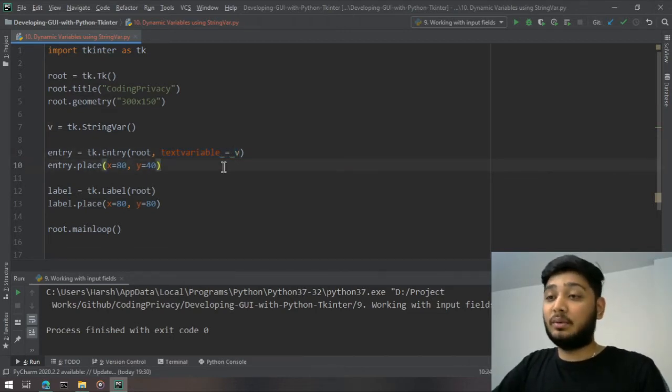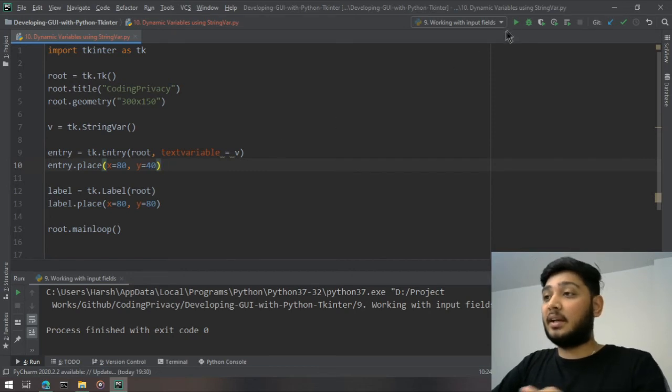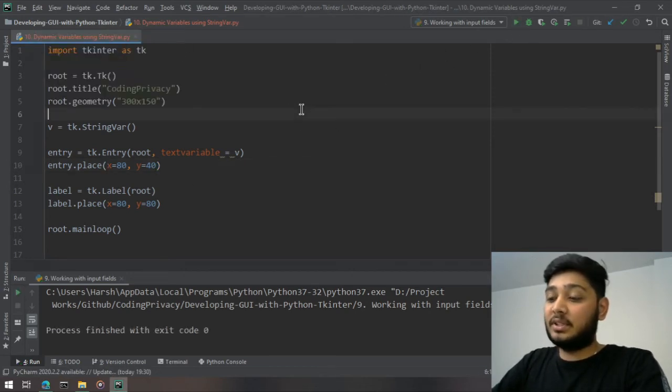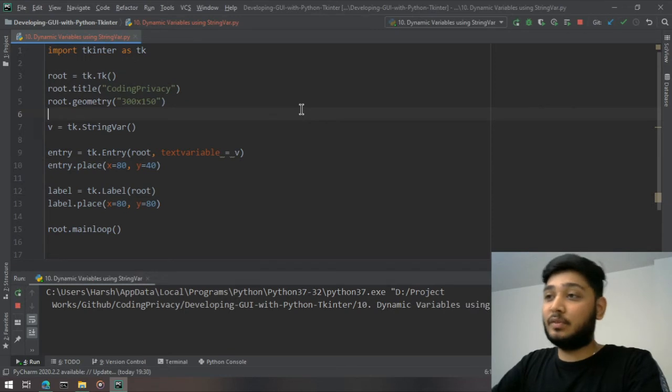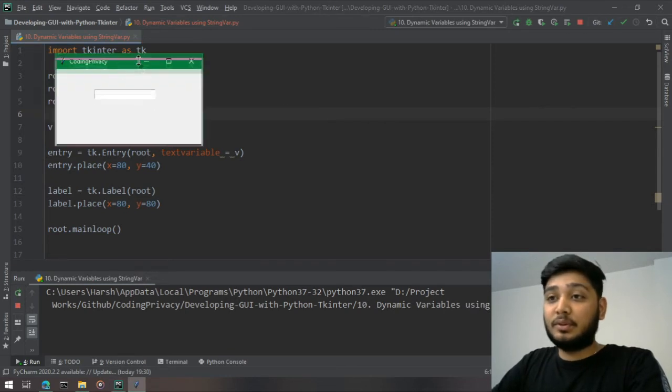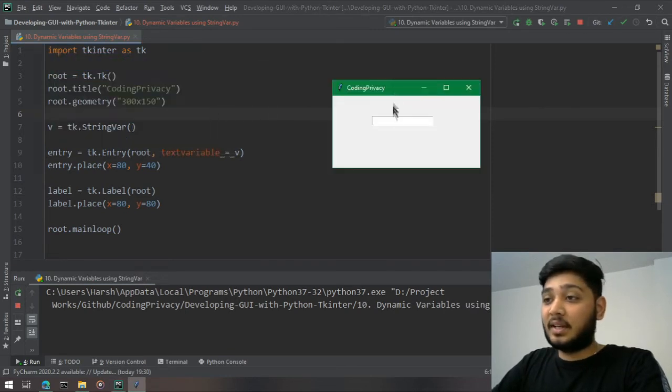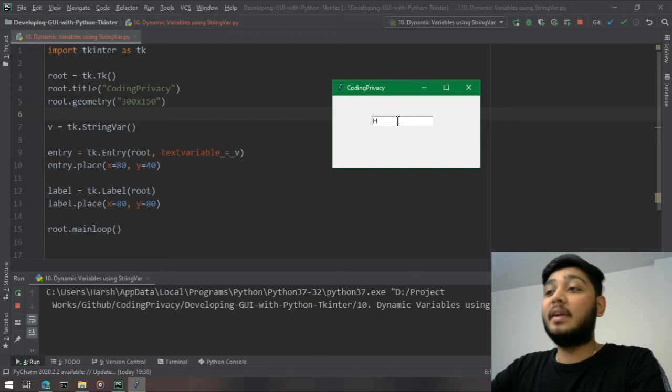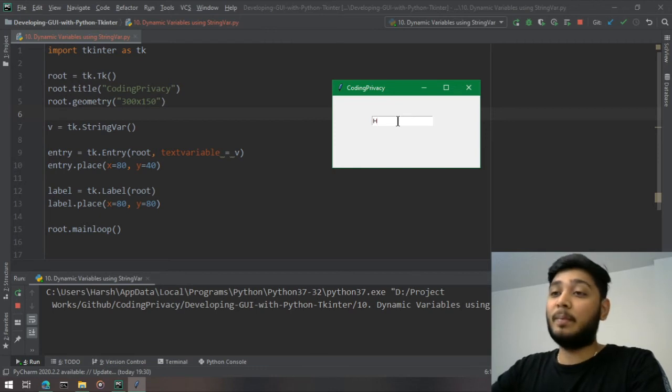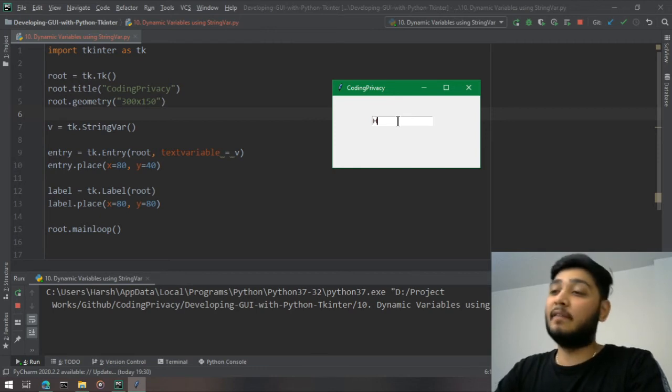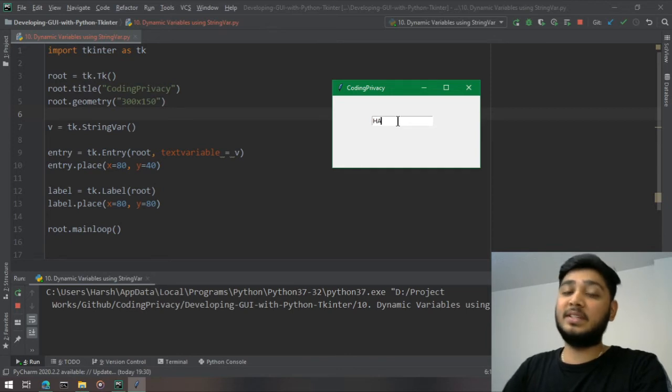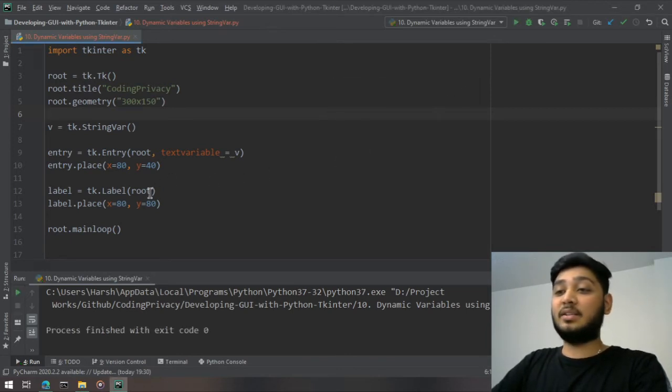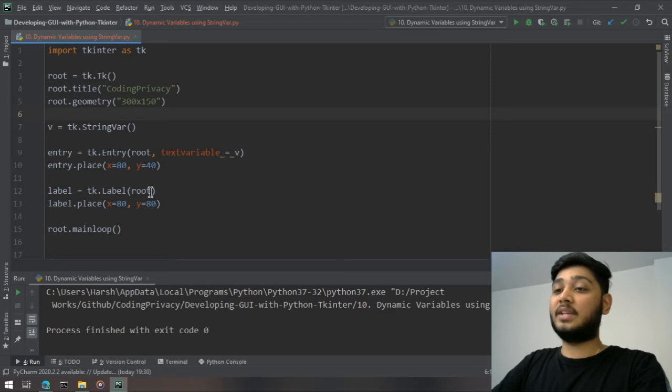Let's say I write h, so now this v is having value as h. Now I say a, so now this v is having value as h a. What I want to do now is I just want to print it in this label.